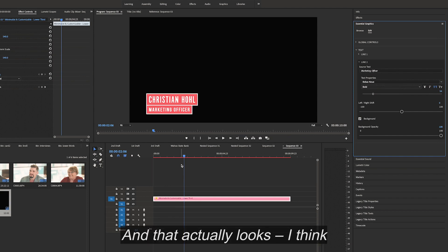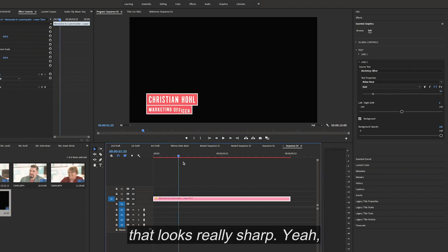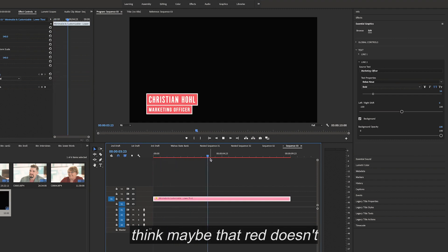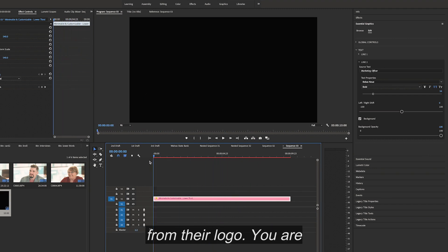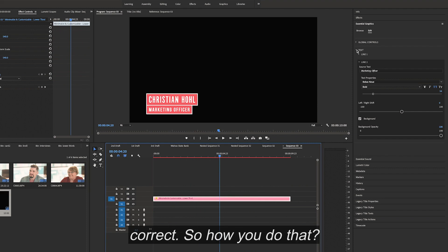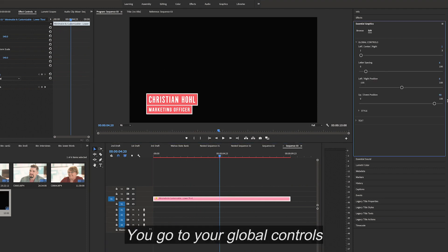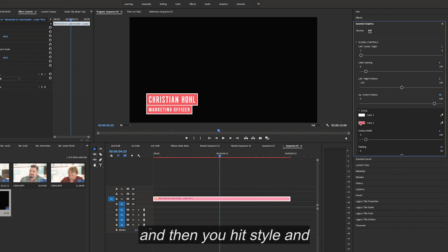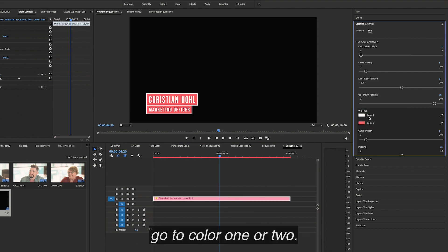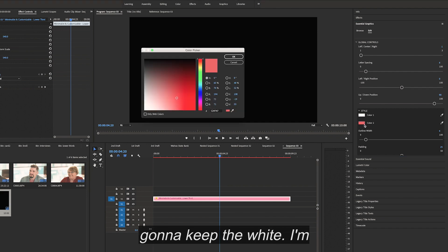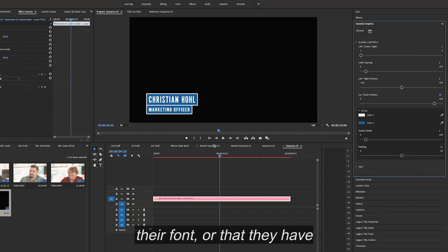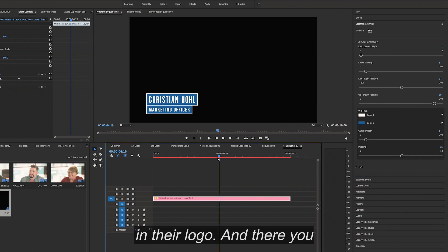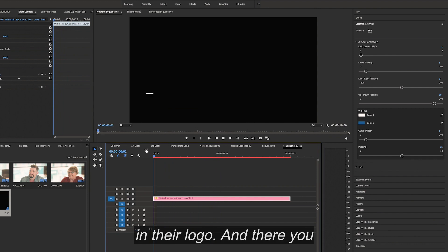That actually looks really sharp — that's very nice. Now I think maybe that red doesn't entirely fit with this client. Maybe we should use the colors from their logo. You are correct. So how you change the colors: you go to your global controls, then hit Style and go to color one or two. I like the white so I'm going to keep the white, but I'm going to change this to the hex code they have in their logo. And there you have it — look at that.